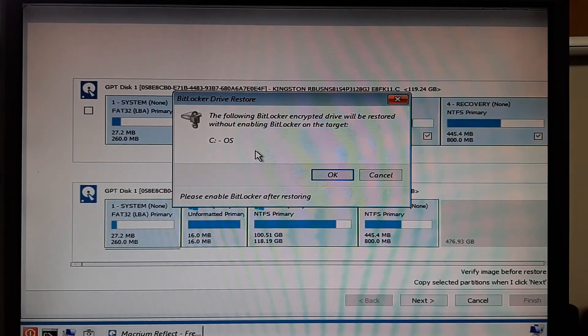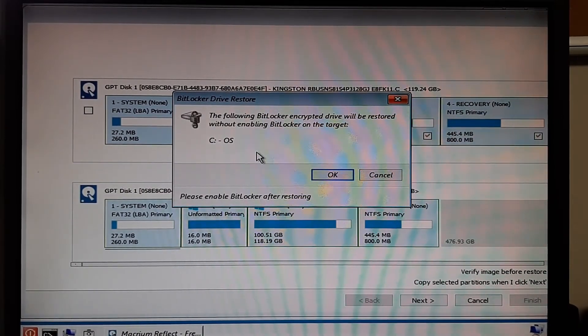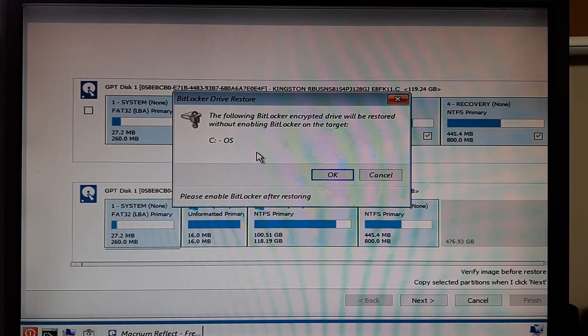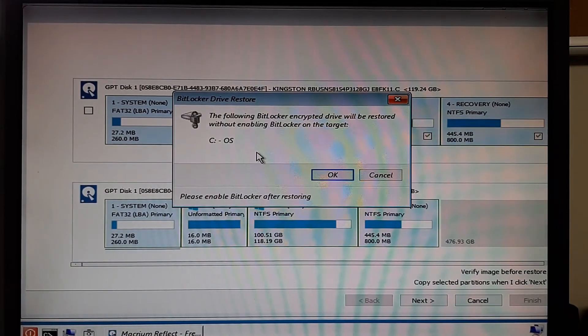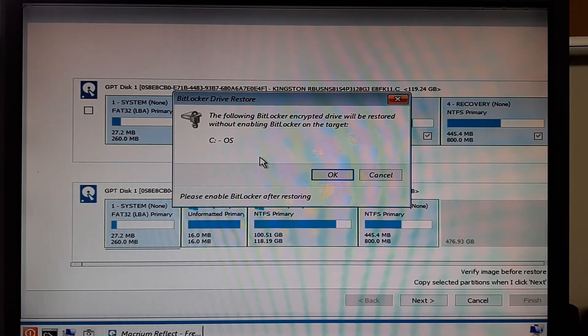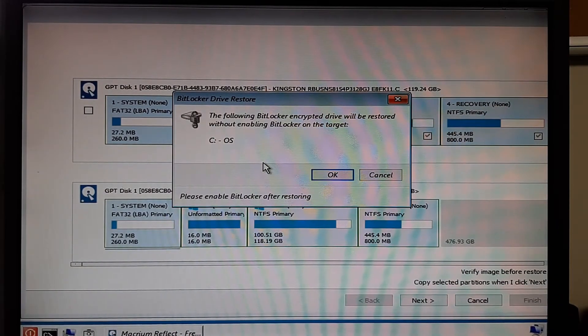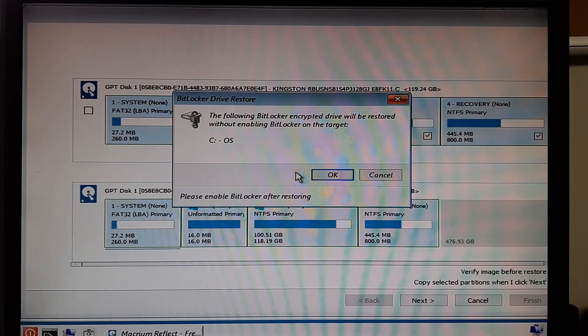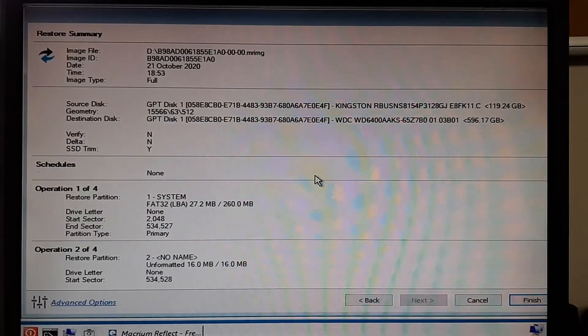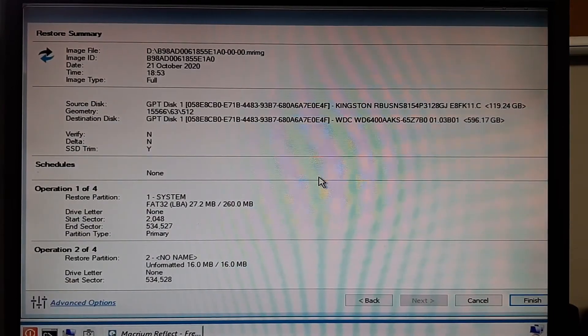In my case here I had BitLocker installed. So it's reminding me that it's going to be removed during the recovery process. So if I want to install BitLocker again I'll have to enable that afterwards.